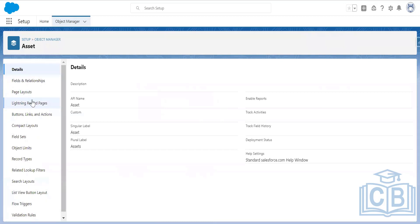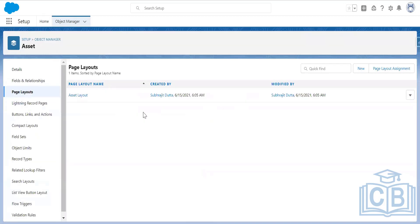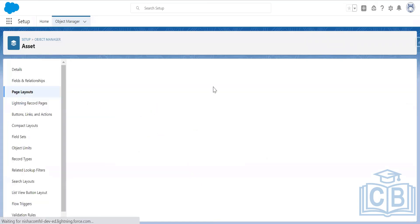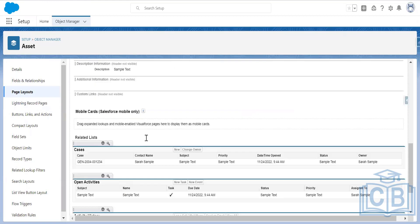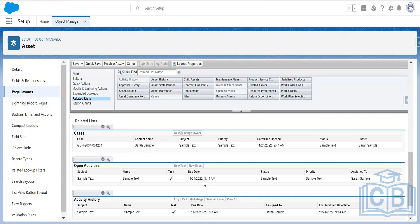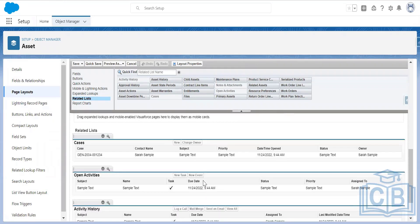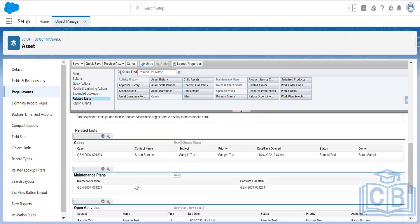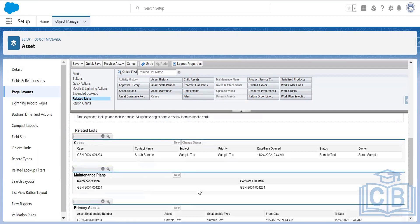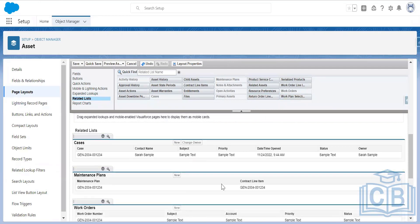In the Asset object, I'll go to Page Layouts and open the Asset Layout, then go to the Related List section. Maintenance Plans should be there. I'll drag Maintenance Plans and Primary Assets, and also drag Work Orders. These three objects are enough — I'll make them available as child objects in the Asset related list. Now I'm saving that.